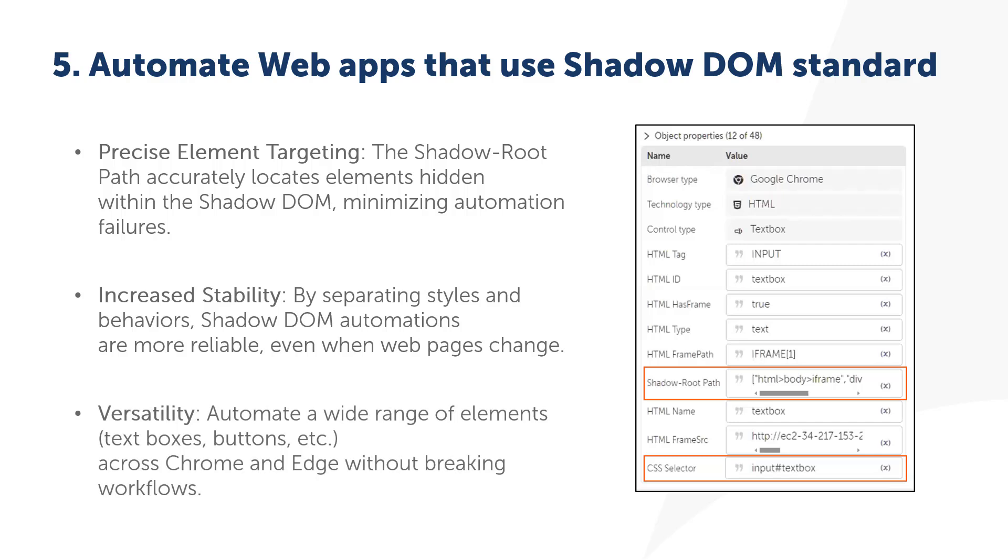So what's the big advantage? First, there is precision. The Shadow Root path ensures we can accurately target elements hidden inside the Shadow DOM, avoiding the risk of automation failure.